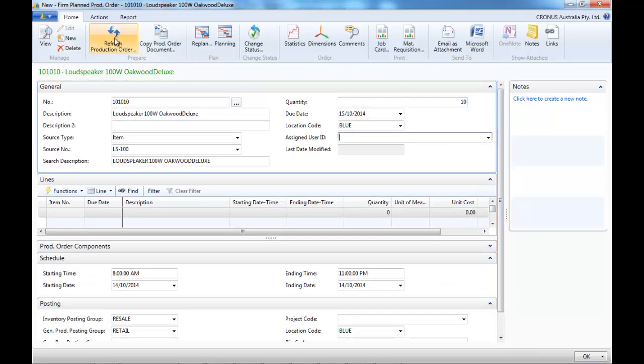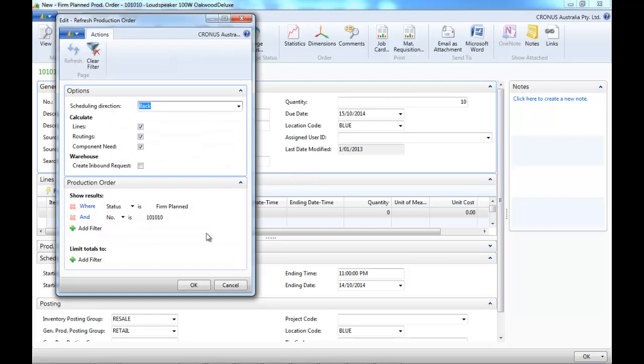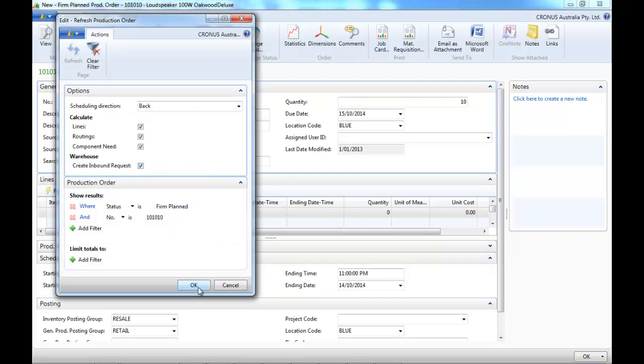And we're going to refresh production orders. We tick all the boxes.